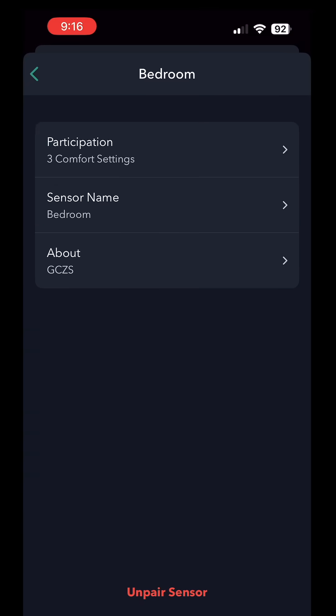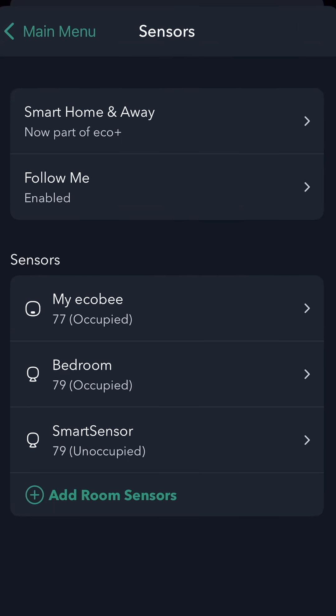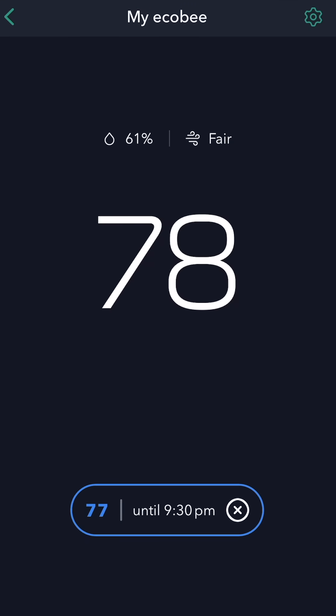It's now called bedroom. It's right here. So that is it. That's how to add a sensor to your Echo Bee smart thermostat.